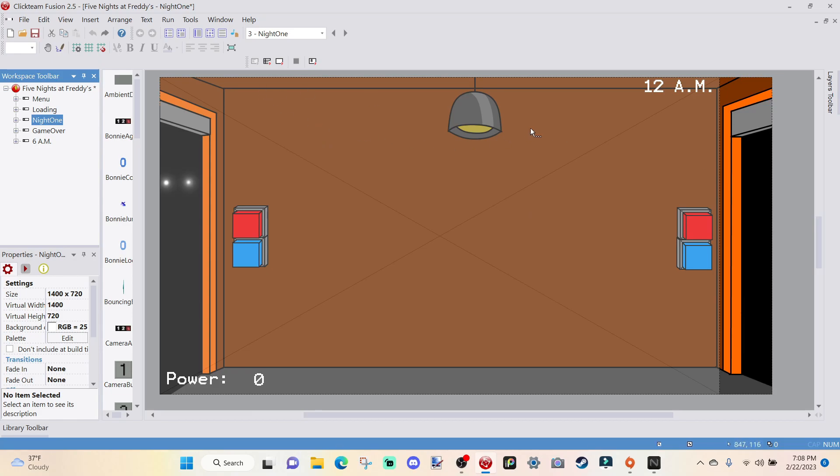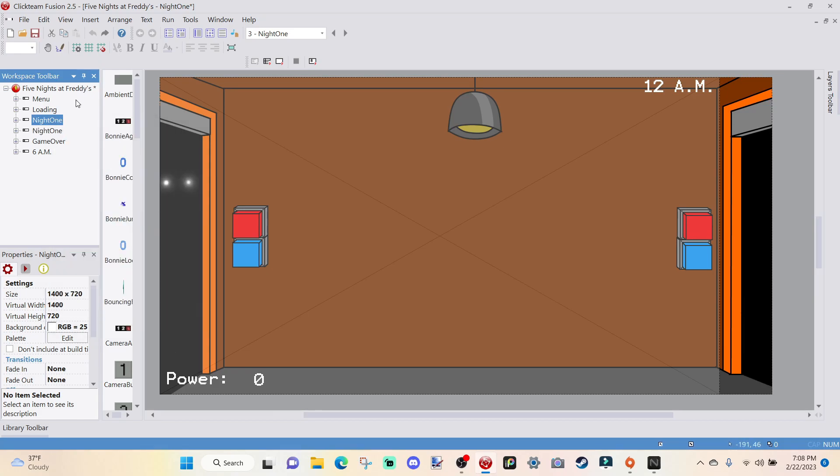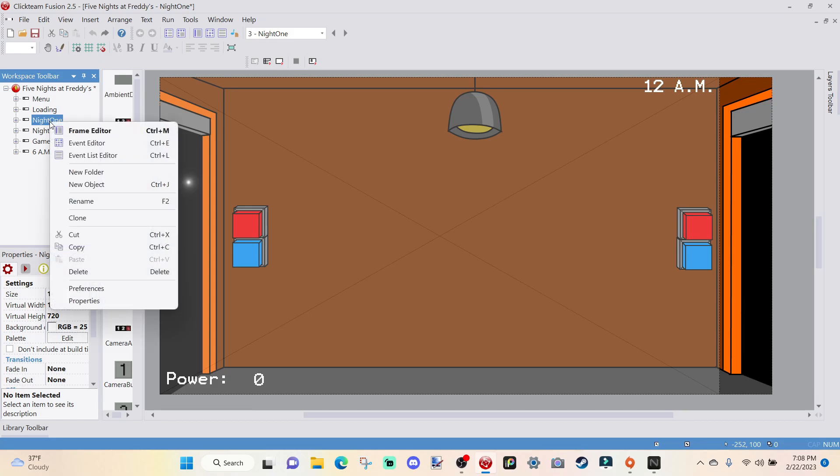Since we are already on night 1, and we already have all of our stuff in night 1, it would be a little stupid to make a new frame, and then title it night 2, and then insert all of this stuff onto that, including all the code and stuff like that, because one, that would be too long, and two, that would be too tedious. So, another way to do this is we just go over to our night 1, we go right click, and we go clone.